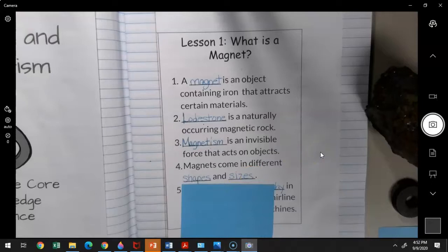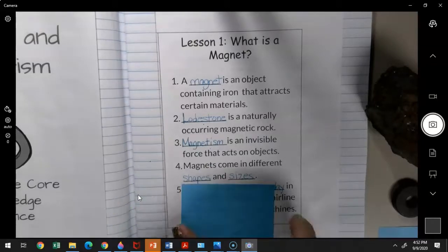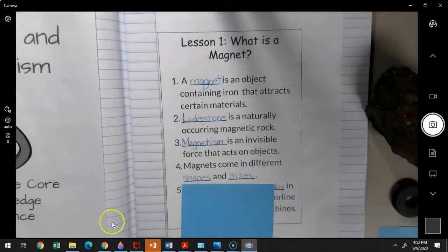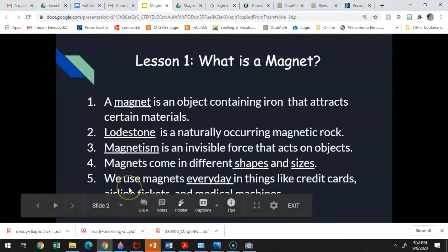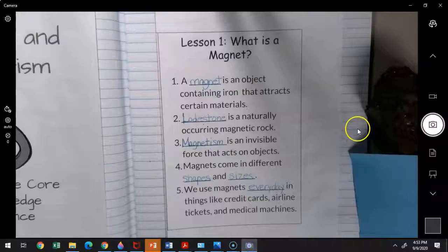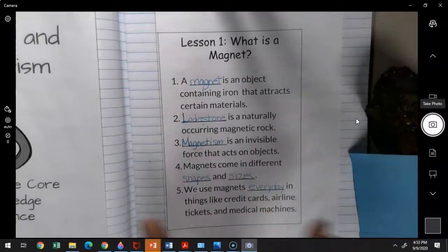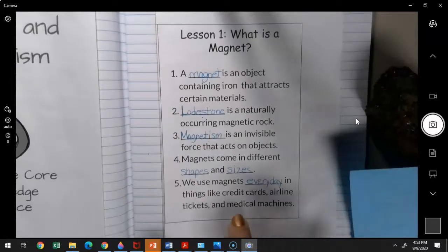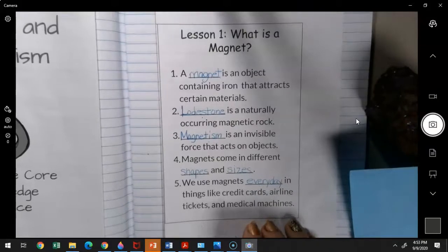Boys and girls, we use magnets every day — you may not notice it. When I was a kid, I thought magnets were just those things on the refrigerator you play with and explore. But really, we use them every day in things like credit cards. That stripe on the back of your parent's credit card is a magnetic stripe. Airline tickets also use magnetic stripes that hold information. And medical machines like an MRI machine use a big magnet that goes around and around to create images of the inside of your body, so doctors can tell if everything's okay.